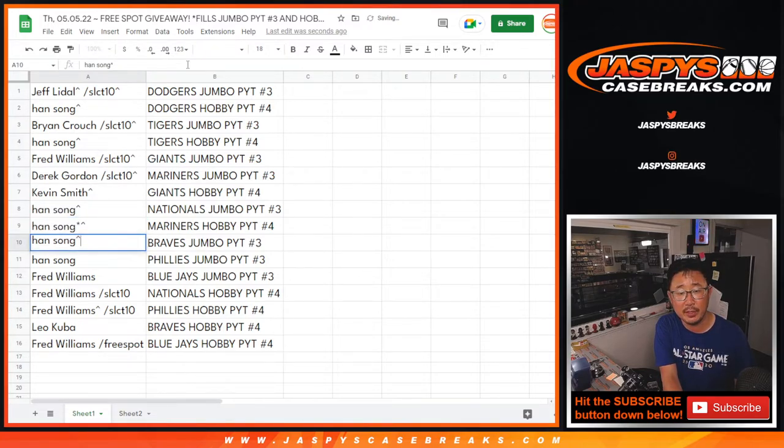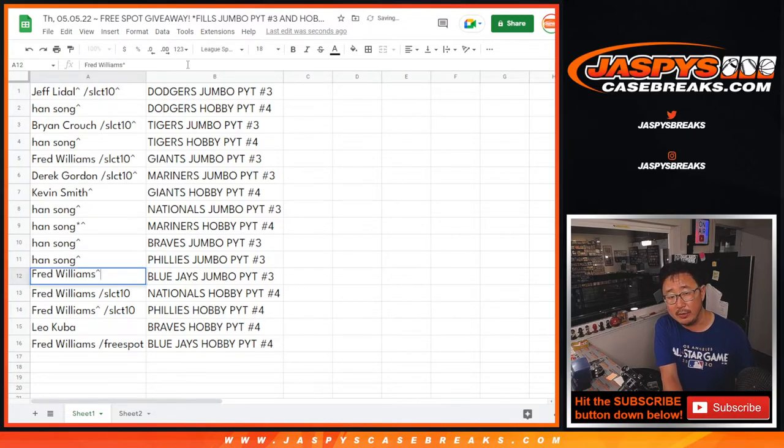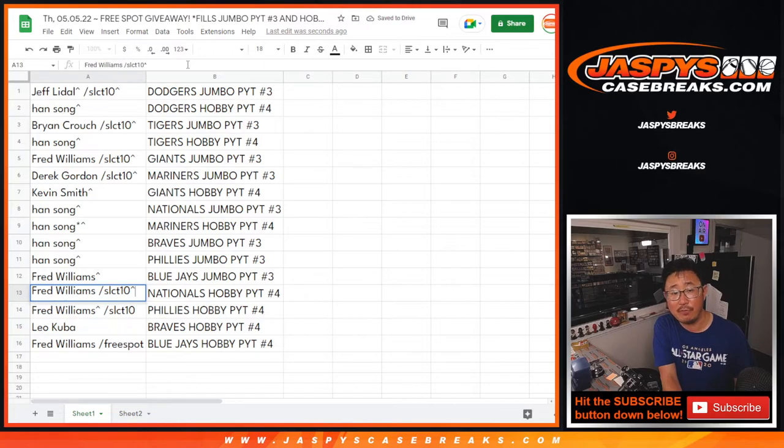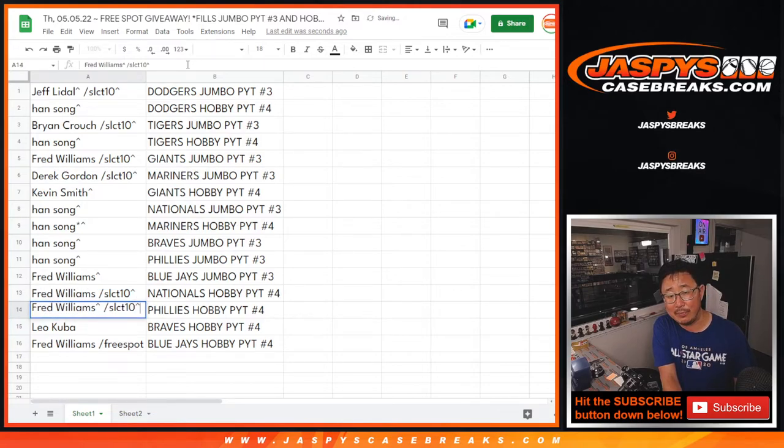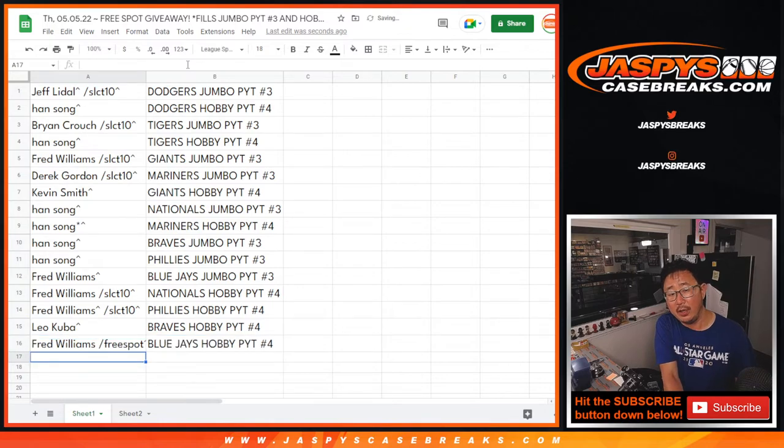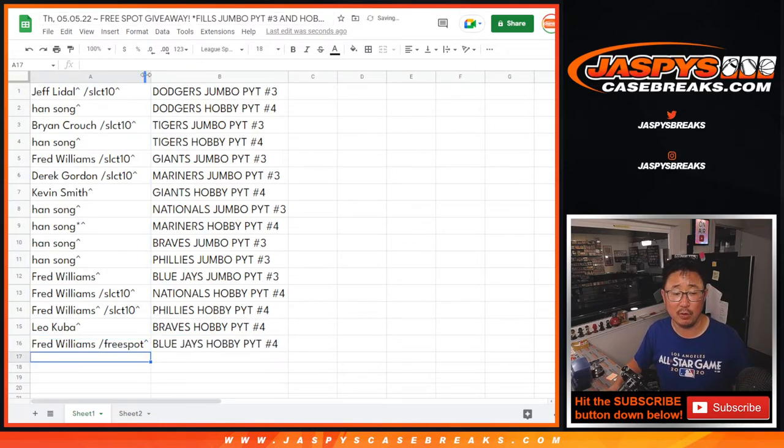The Braves in Jumbo 3. The Phillies in Jumbo 3. Fred with the Blue Jays in Jumbo 3. And the Nationals in Hobby 4. Phillies in Hobby 4. Leo with the Braves in Hobby 4. And with that free spot, Blue Jays in Hobby 4 for Fred.